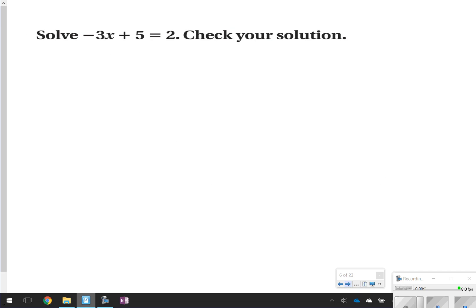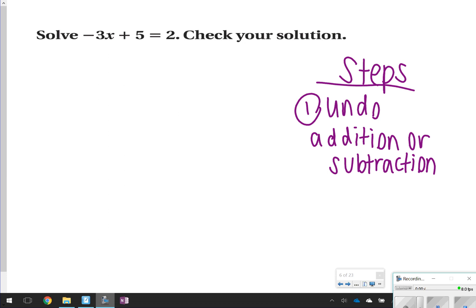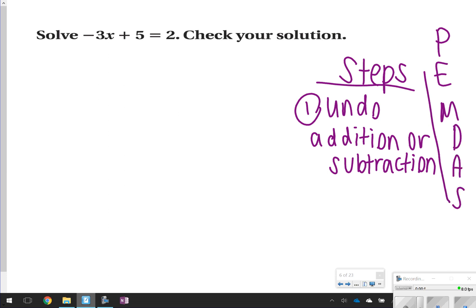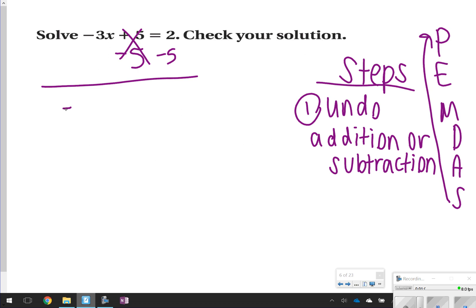The first one I'm going to show you is what a two-step equation looks like. You will have two steps. The first step is to undo addition or subtraction — it's like working backwards through the order of operations. So I see add 5, so I'm going to subtract 5. These 5s cancel out and I'm left with negative 3x is equal to 2 and negative 5, which makes negative 3.